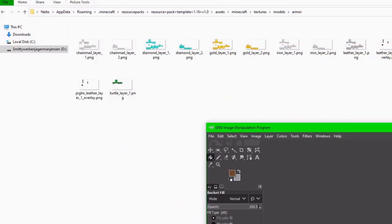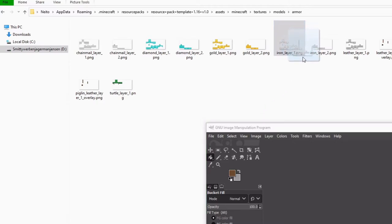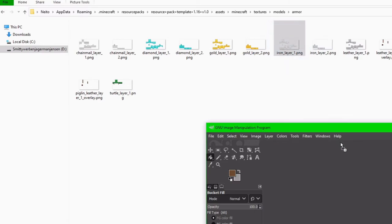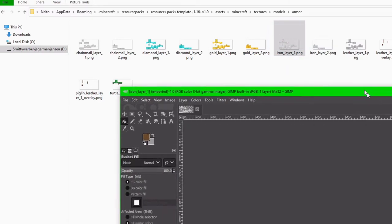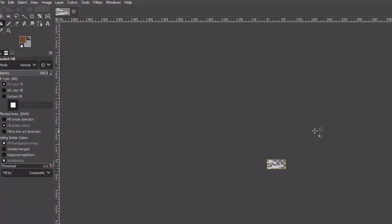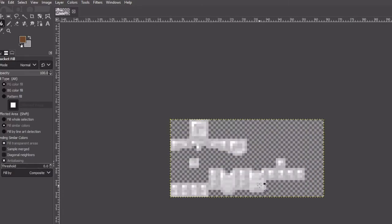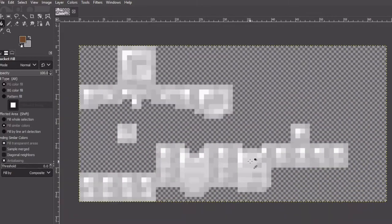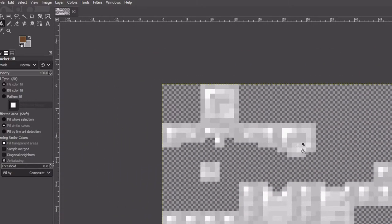So what I'm going to do is drag GIMP to the side here and I'm just going to take the iron layer, this iron layer 1, and drag and drop it into GIMP just like that. So I'm going to bring that up here and now I'm going to zoom in here and as you can see, we have basically the entire iron layer.